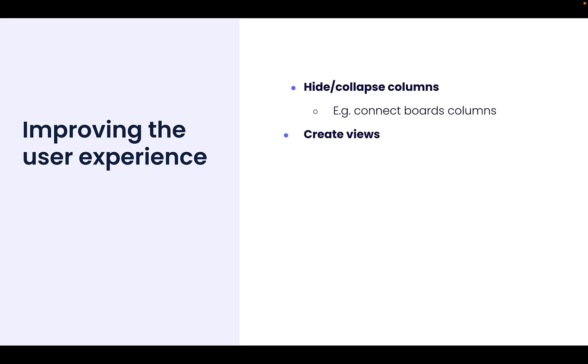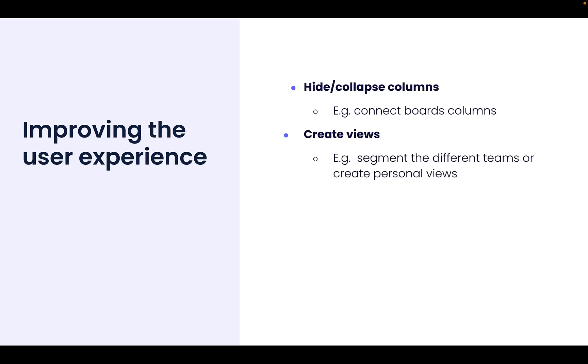Creating views. A board with let's say 20 plus columns can really feel like a lot to scroll through. So utilizing the views to segment different teams or using the mean dynamic filter which we showed earlier in the webinar to allow a slice and dice of relevant information. Just a note, creating views and hiding or collapsing columns won't improve the board performance but will improve the user experience on the board.